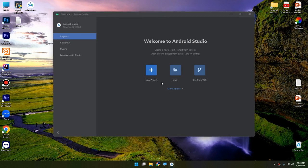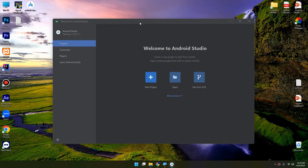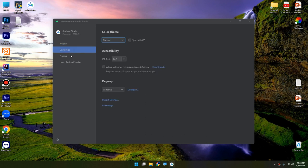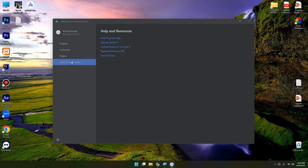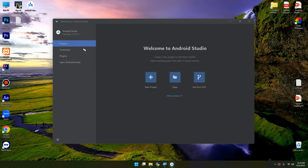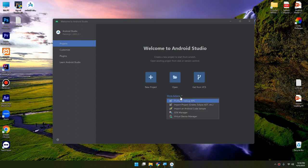And here we go, this is our Android Studio UI. We can see the Projects to the left, Customize, Plugins, Learn Android Studio, but we are interested in the Projects. Now you can create a new project, open an existing project, or get from VCS like GitHub. And More Actions - we can click on it and select SDK Manager.